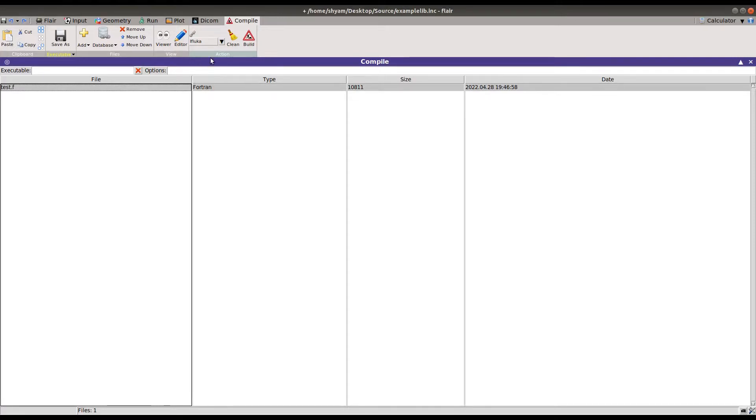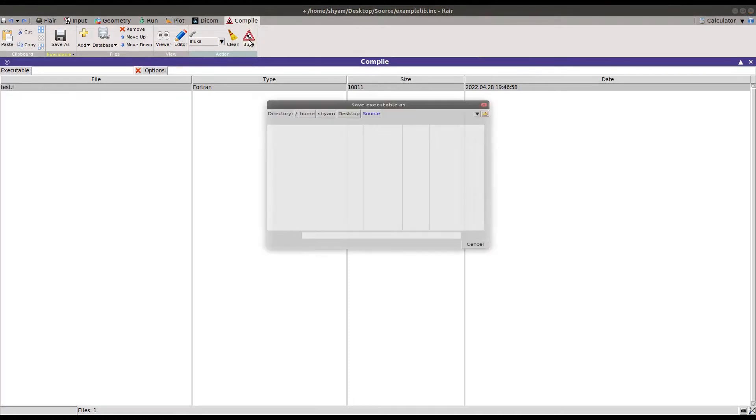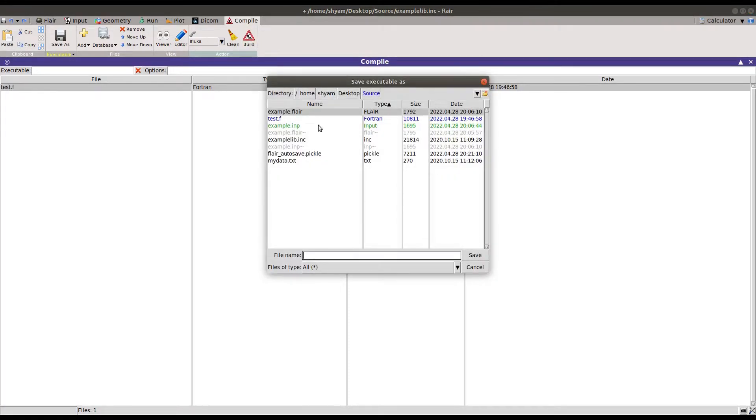That will compile and create an executable that will load at runtime. When you click on build, it will ask for the name of the executable.